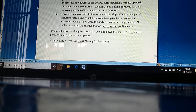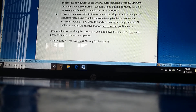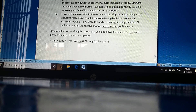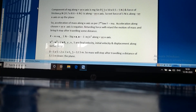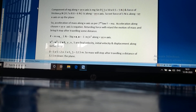Resolving the forces along the surface: the positive x-axis is down the plane and the positive y-axis is perpendicular to the surface upward. Along the y-axis, N minus mg cos theta equals 0, so N equals 8.6 Newtons. The component of mg along the positive x-axis is mg sin theta, equal to 5 Newtons. The force of friction, mu times N, equals 6 Newtons acting along the negative x-axis. So the net force is 1 Newton up the plane.